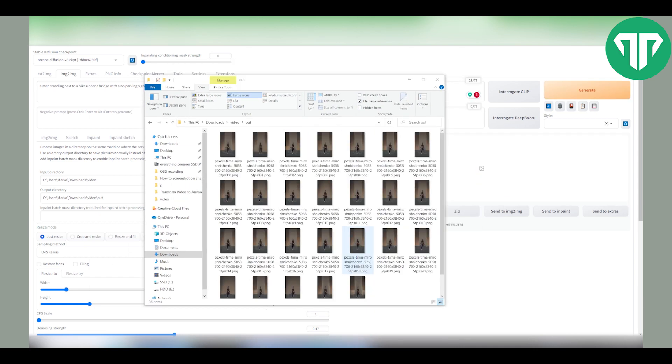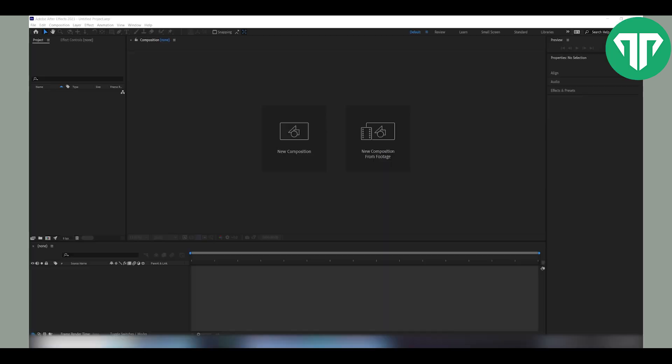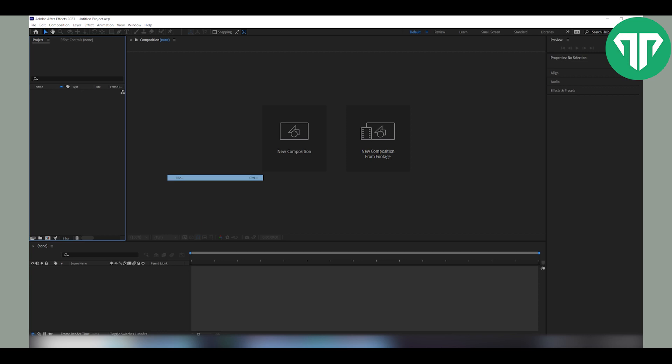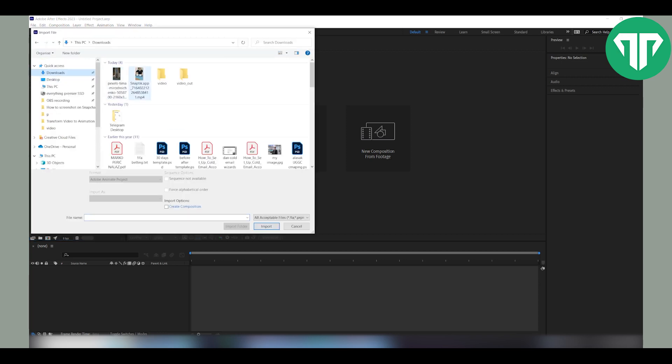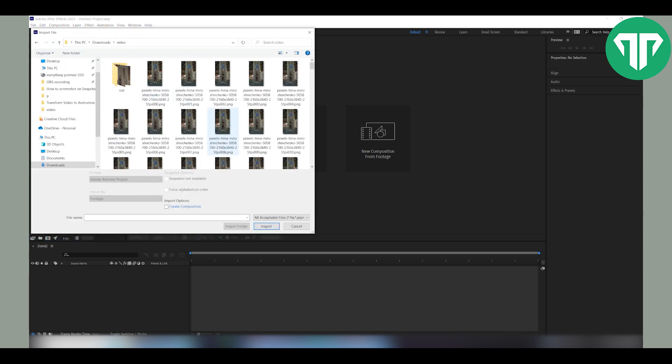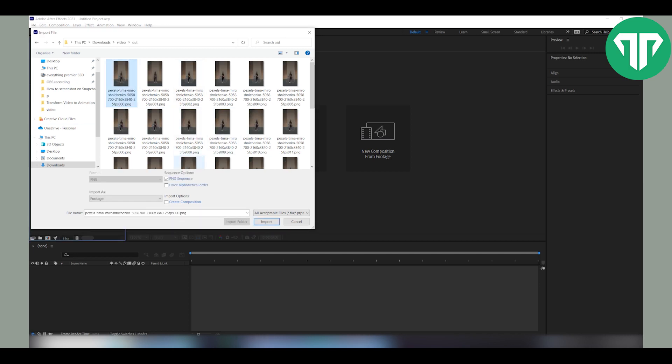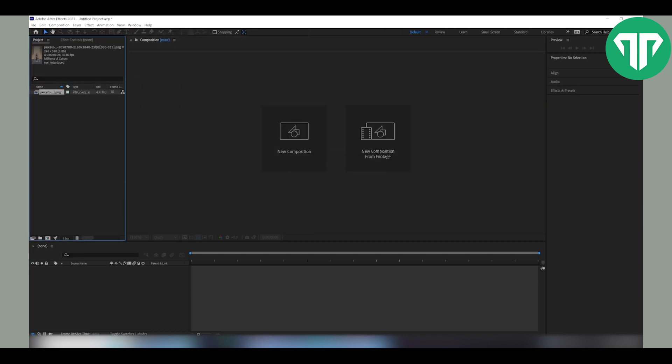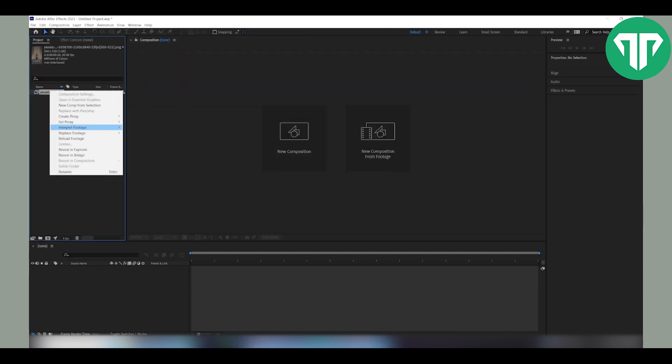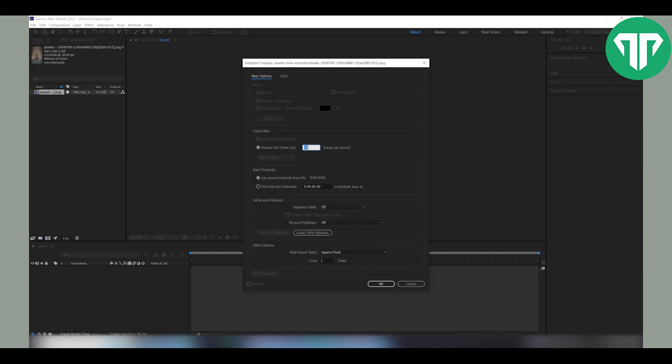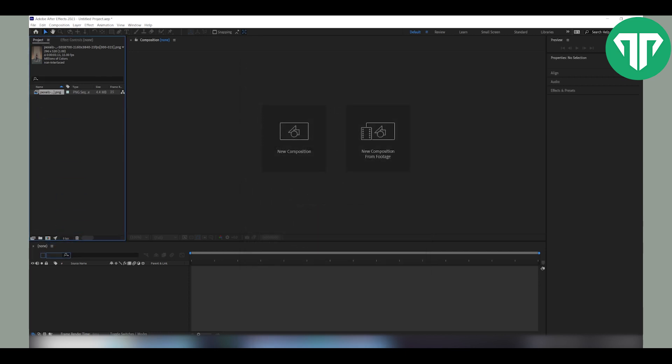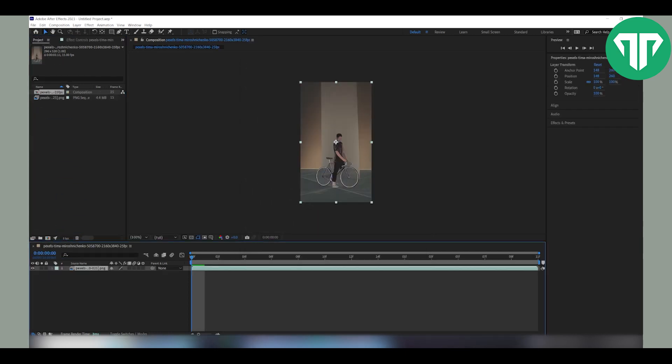So now to turn these clips into an actual video I like to use Adobe After Effects. The reason I love to use it is because it has a specific plugin that helps me achieve even more consistency. Now that you have opened Adobe After Effects right click on here, click on import file. Find your file. In my case is this video out. Select the first one, make sure that PNG sequence is enabled and click import. Then right click on the image, click on interpret footage, click on main and change the frame rate to whatever your export was. If you recall we exported it at 15 frames per second. Click OK. Now drag and drop the sequence right over here to create a new composition and this way you can preview the animation.